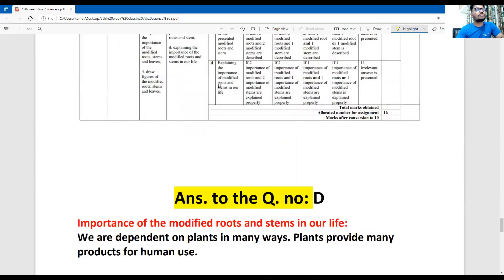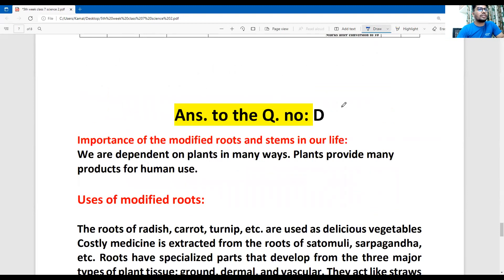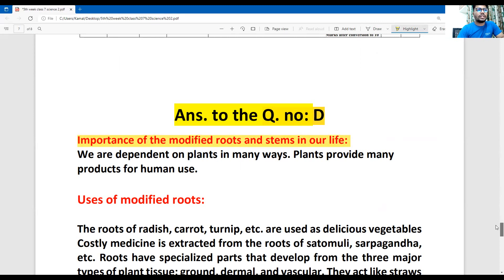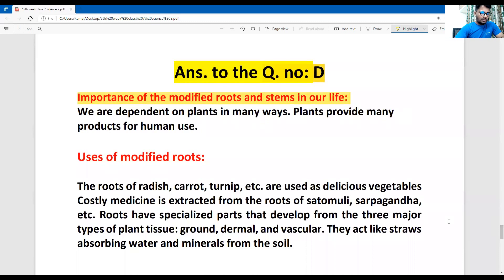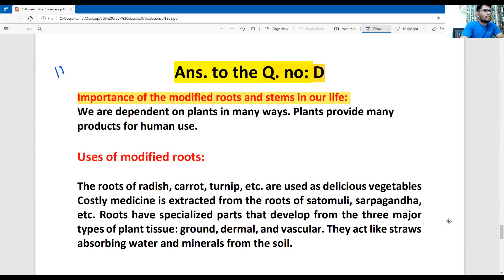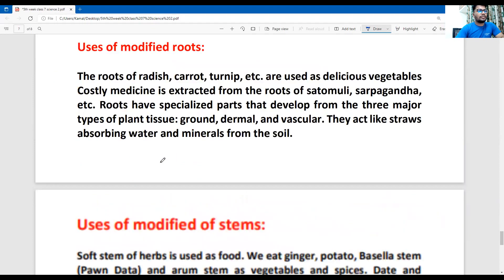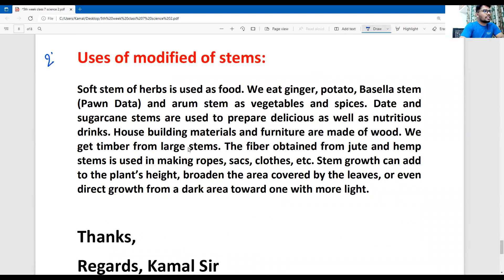Now see the next and final question: explaining the importance of modified roots and stem in our life. It's a very easy and interesting question. The answer to question D is presented here in two parts — part one and part two of question number D.